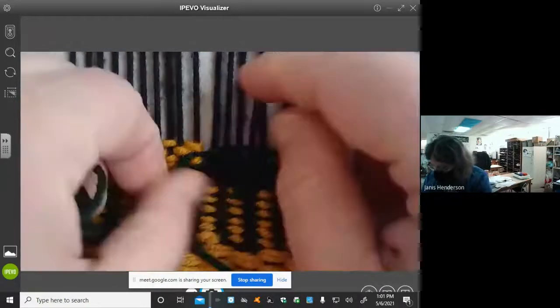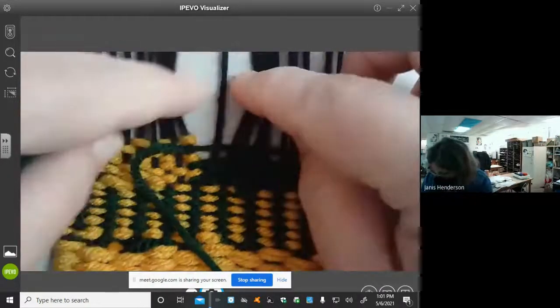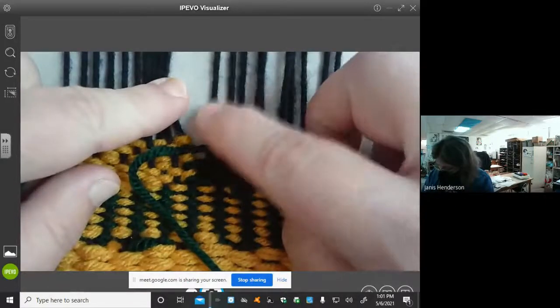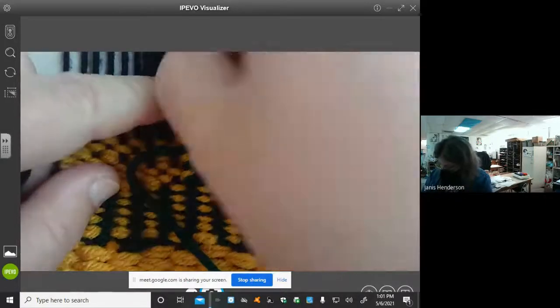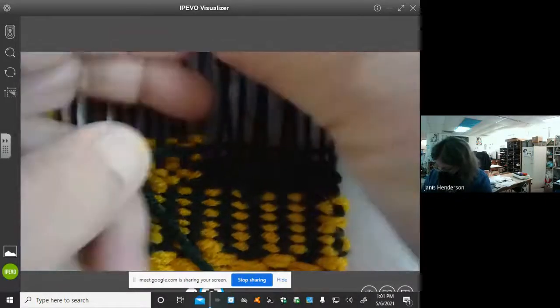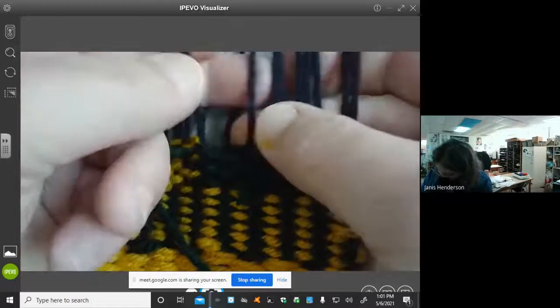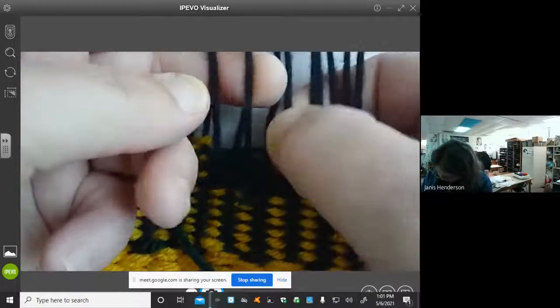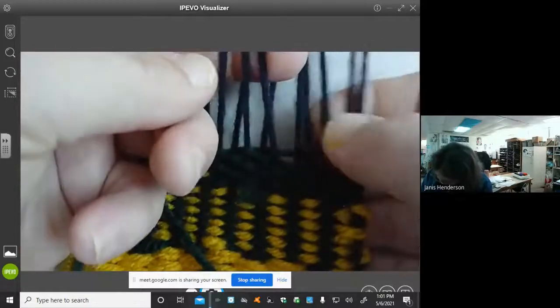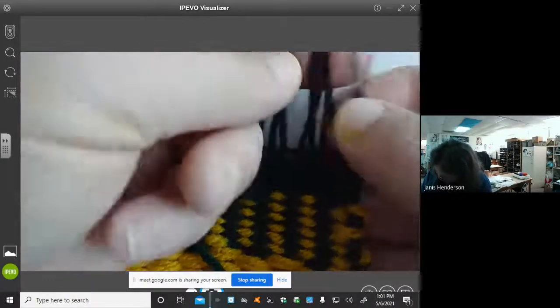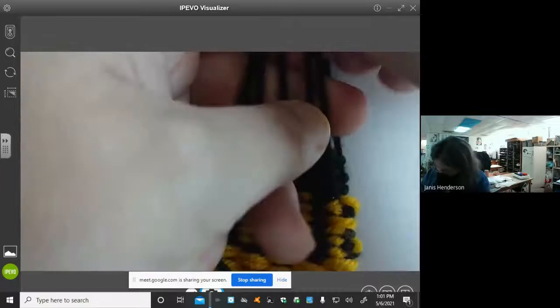And then my green right here, my last thing I went over. So I'm going to go underneath it and pick up every other thread to go back home.